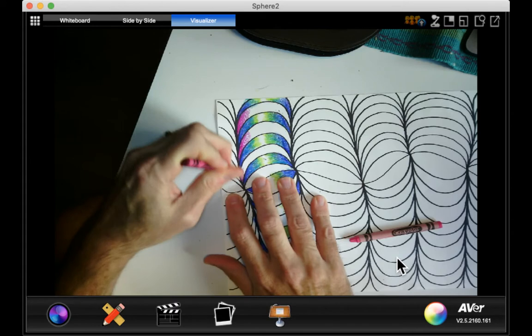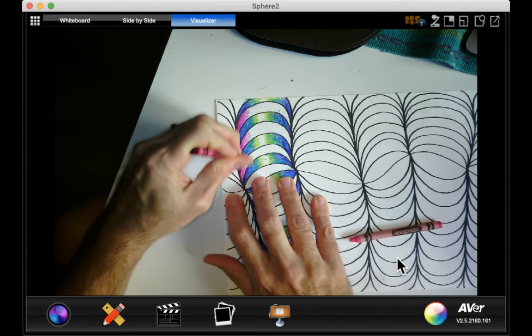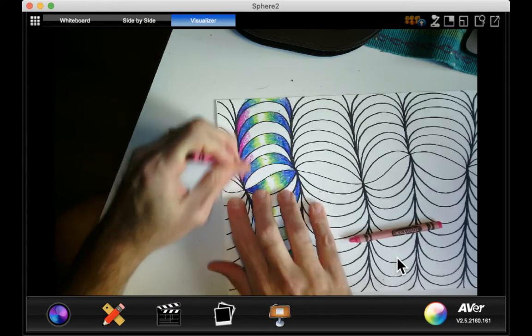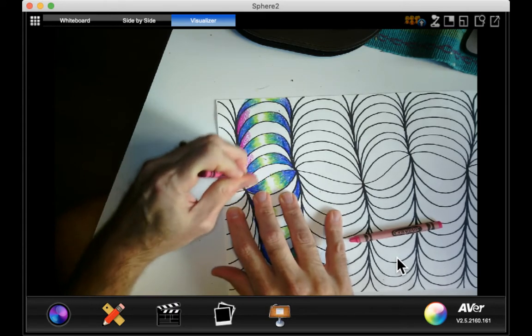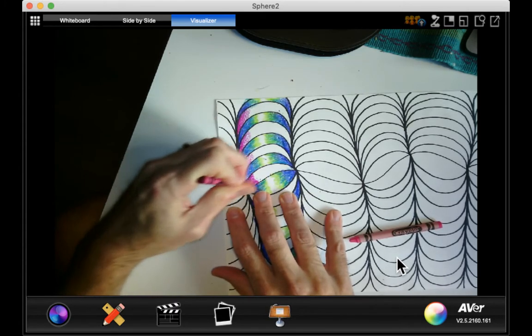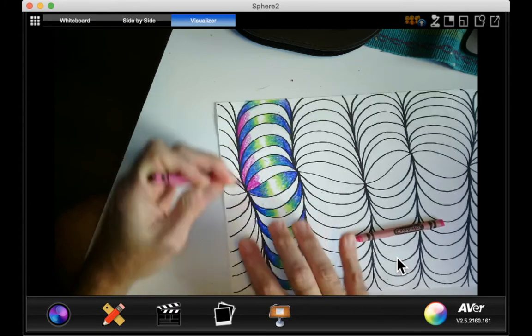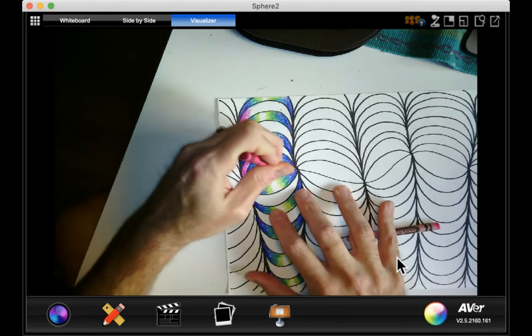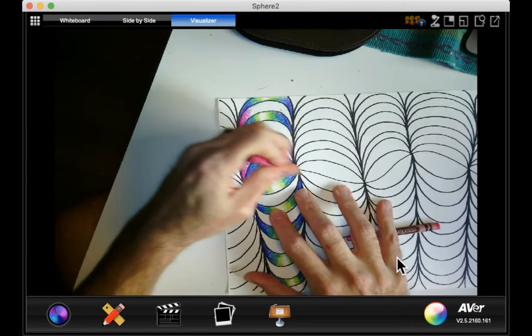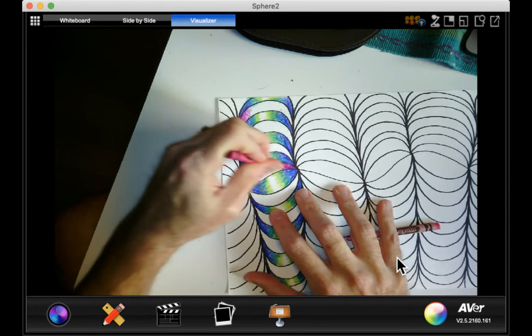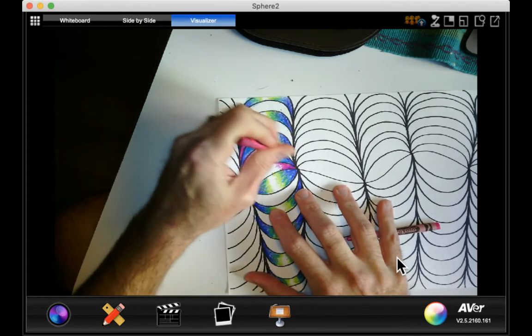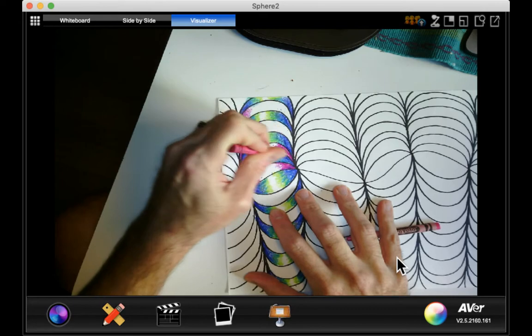And I'll just do half of this so you can see what I'm talking about. You're going to do the full row, but I'm just going to do it halfway just to save some time. Here's my magenta.